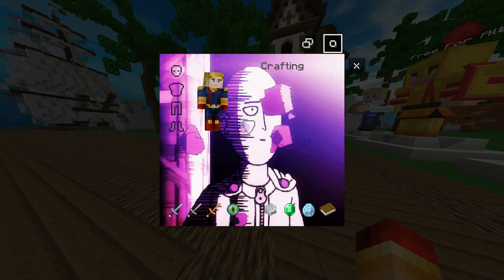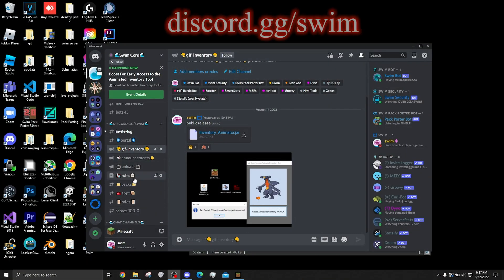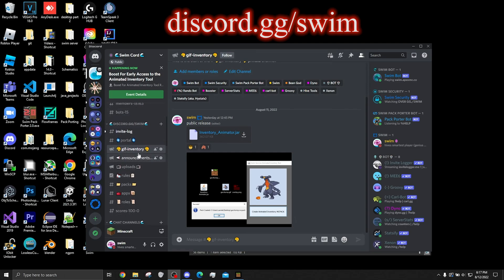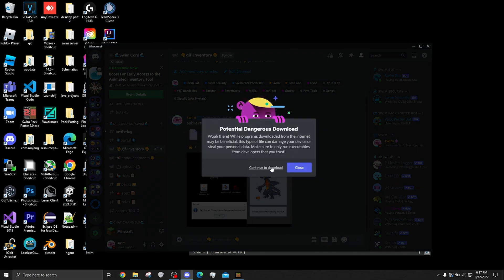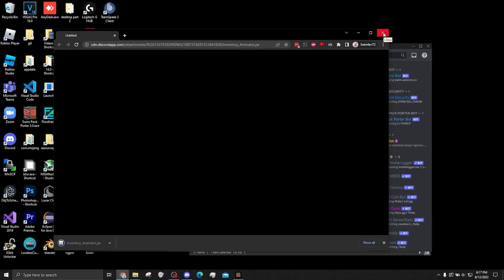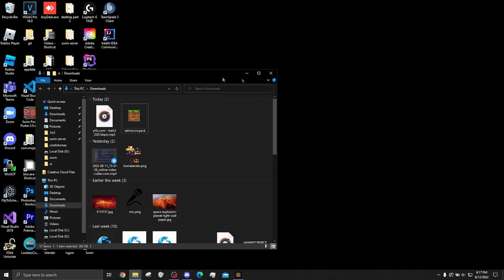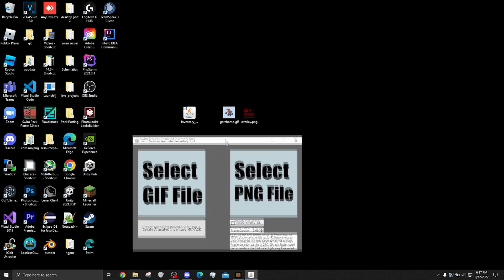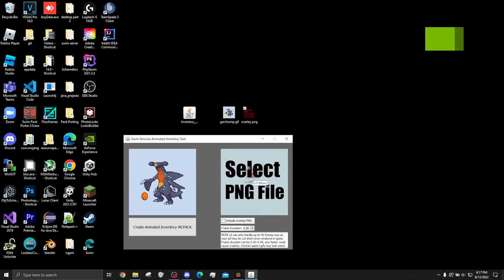What the tool does is it lets you make animated inventories from pretty much any GIF. You want to go into my Discord server — discord.gg/slim — go into the GIF inventory channel, and that's where the download is. I'll also have a GitHub link showing off the program's code.